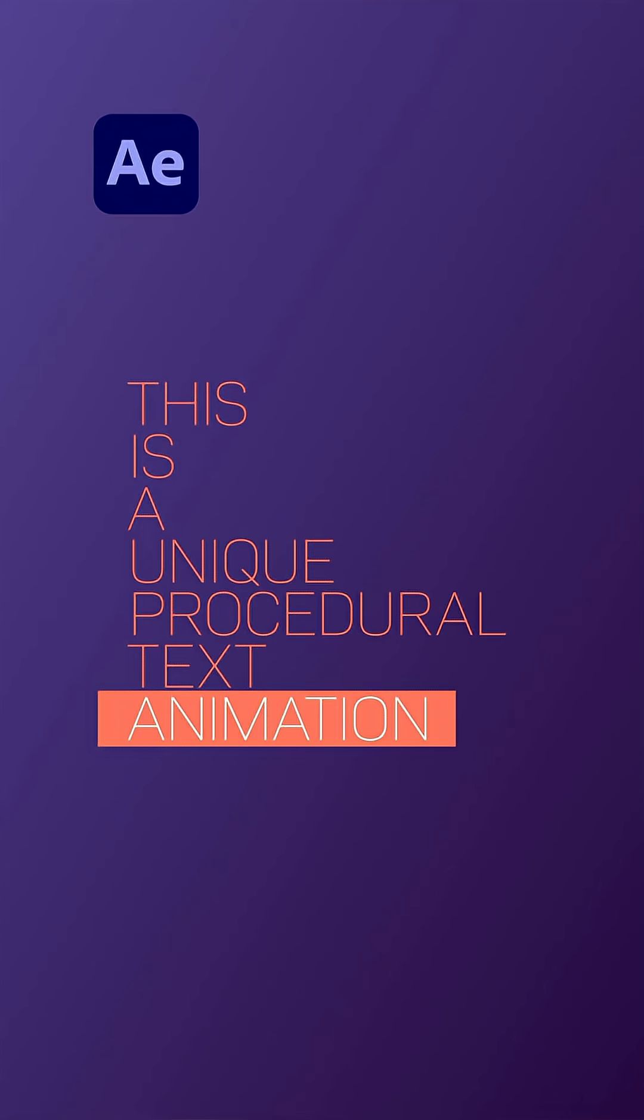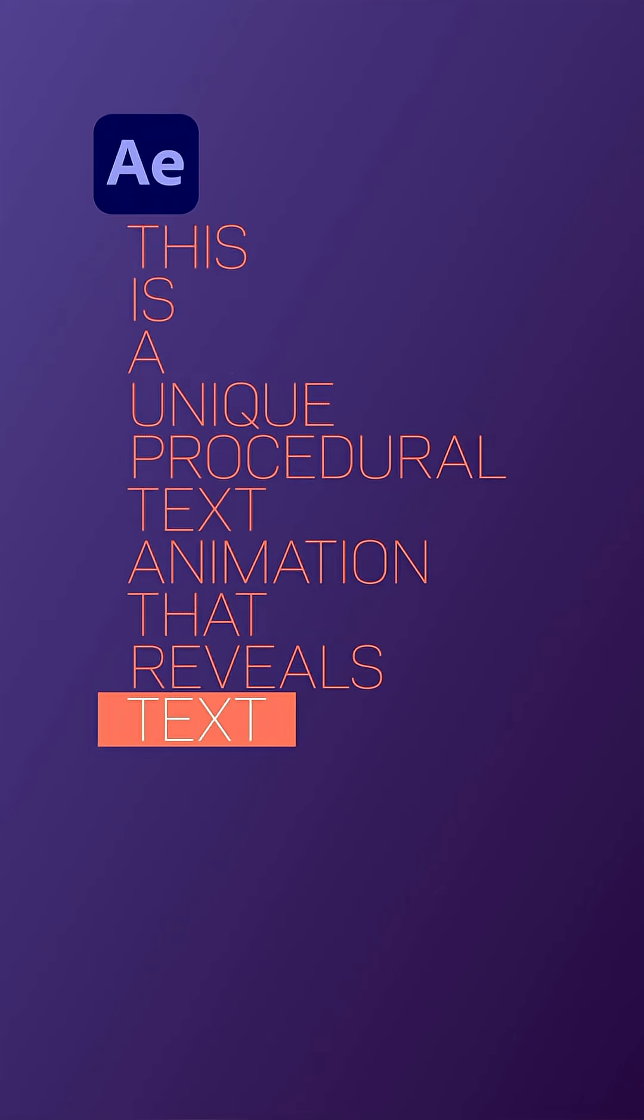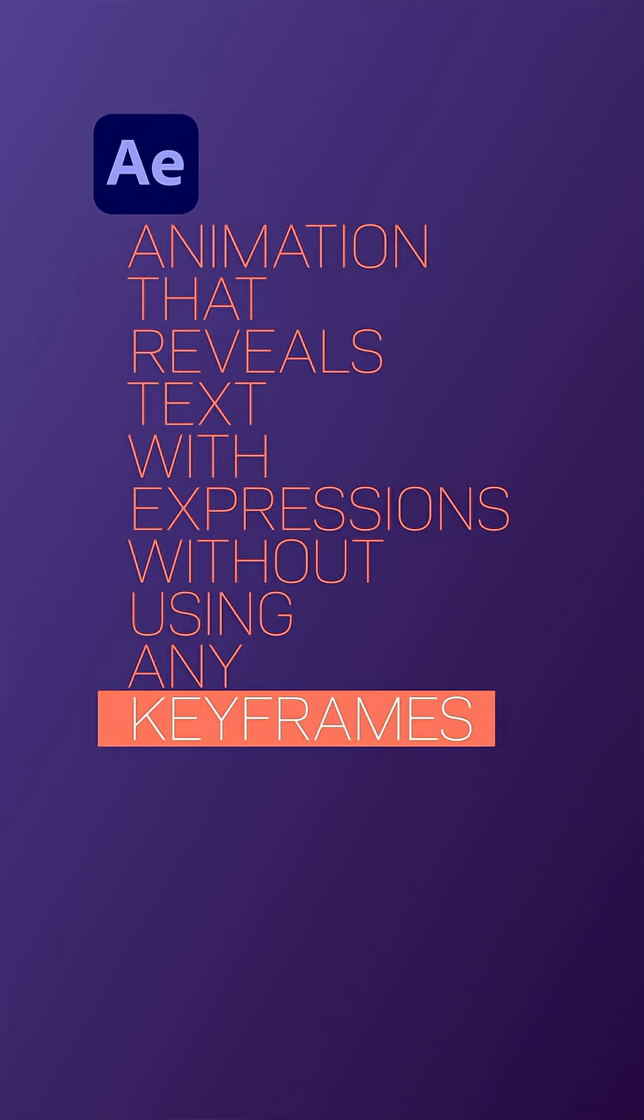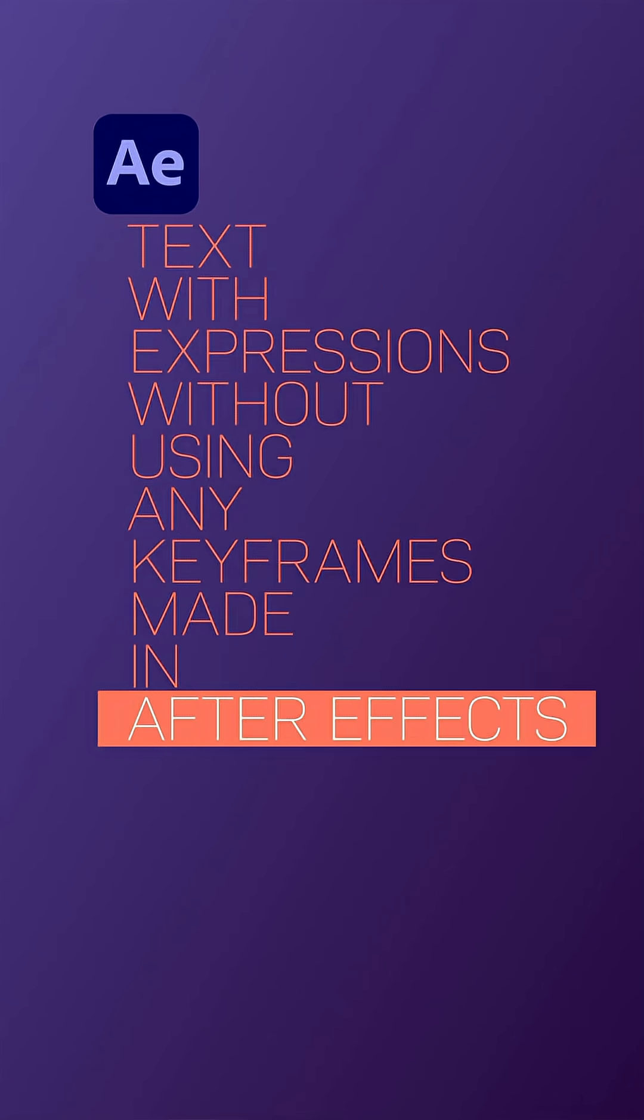In this quick After Effects tutorial, I'll show you how to create this procedural text reveal.